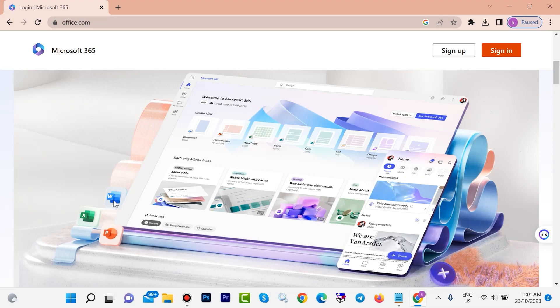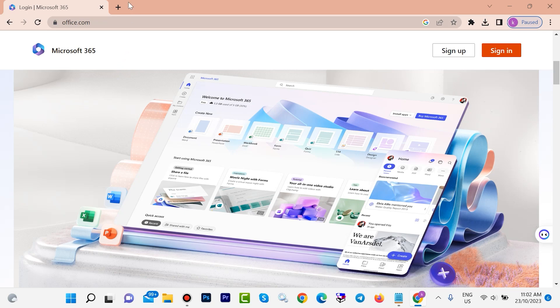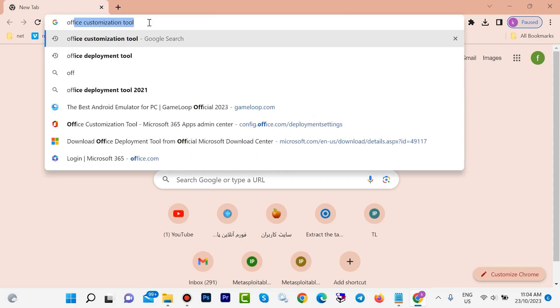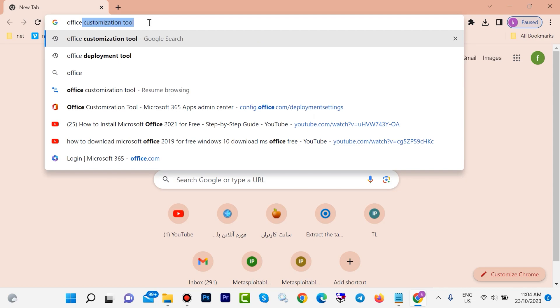Hello guys, welcome back. In this video I'll show you how to download and install Microsoft Office 2019 for free. Open a browser, any browser you want. First you need to download Office Deployment Tool. Type here 'office deployment tool'.